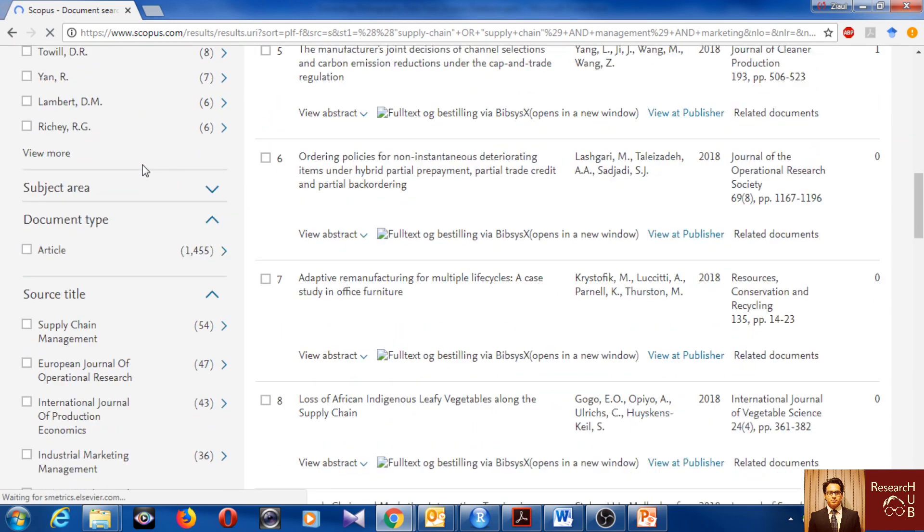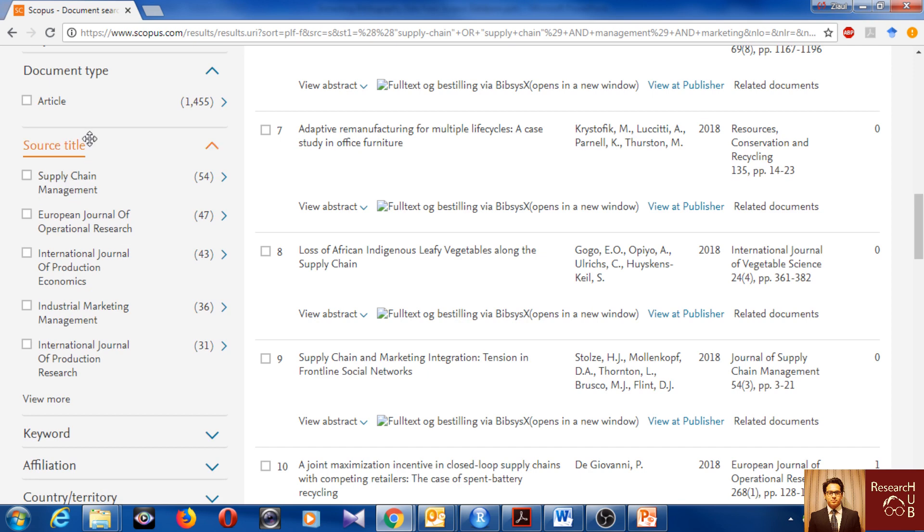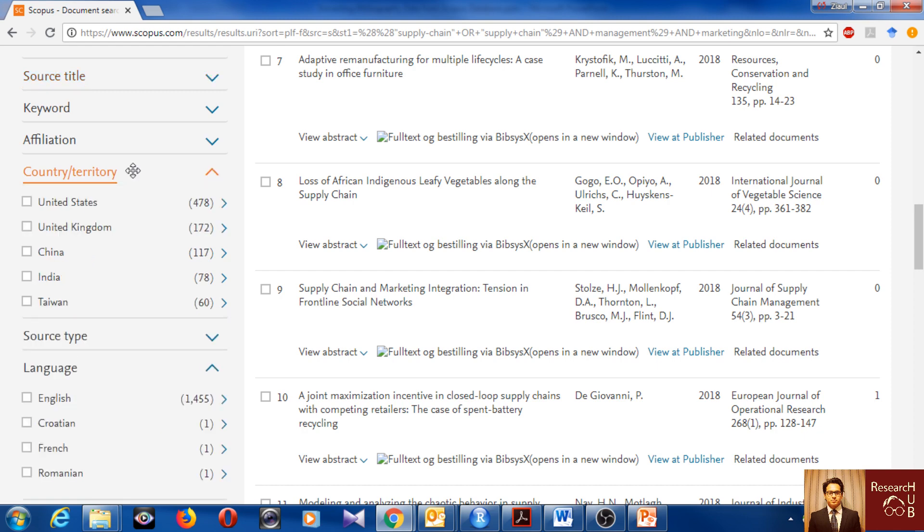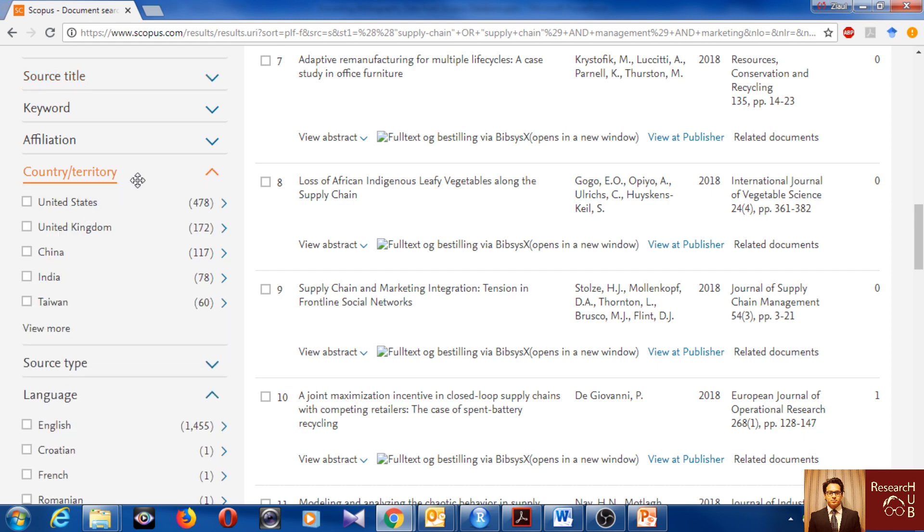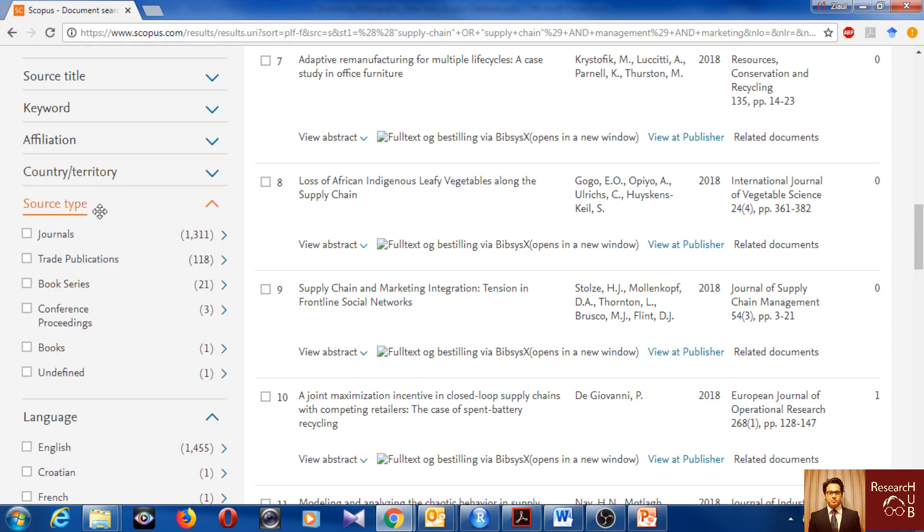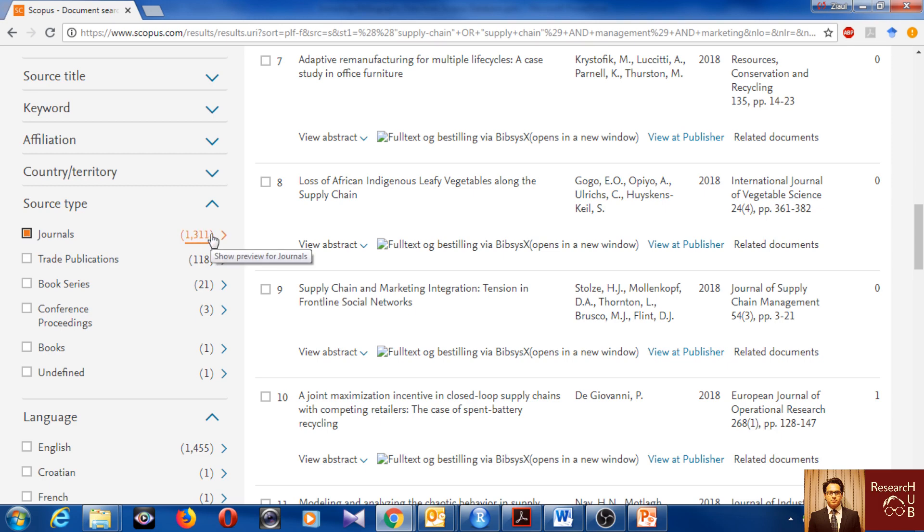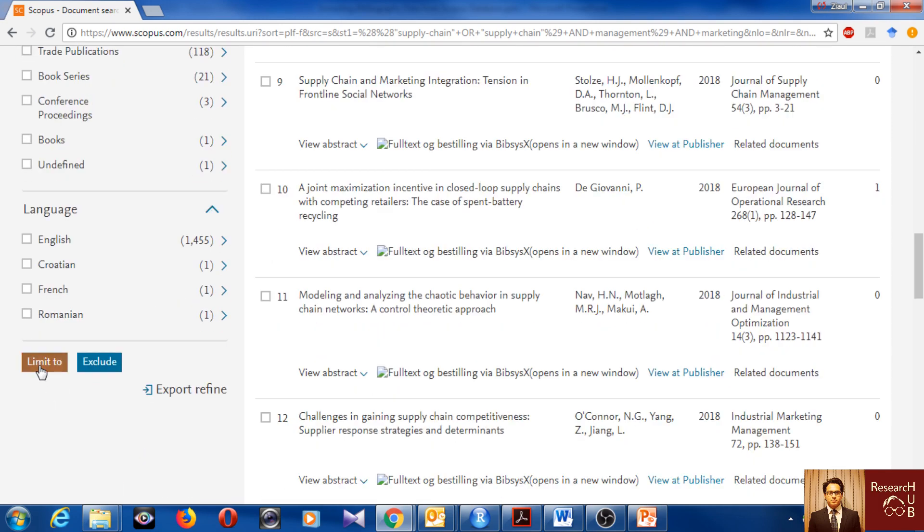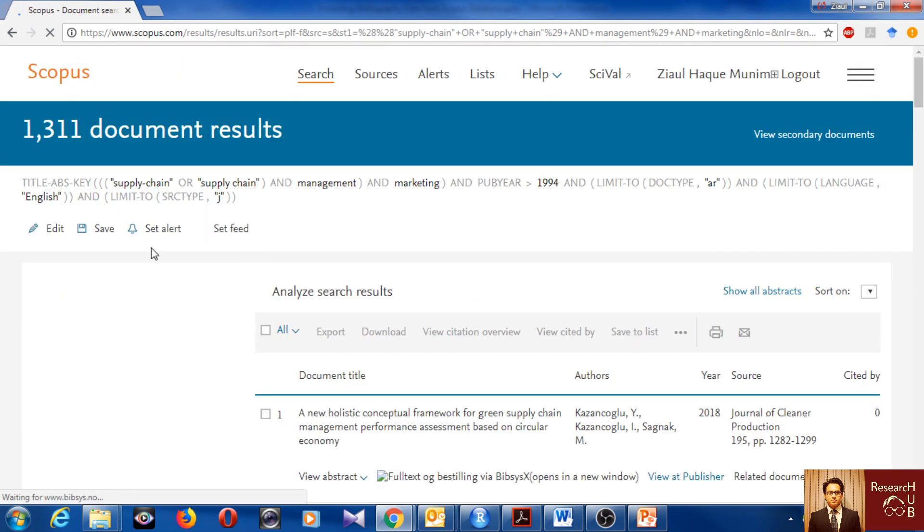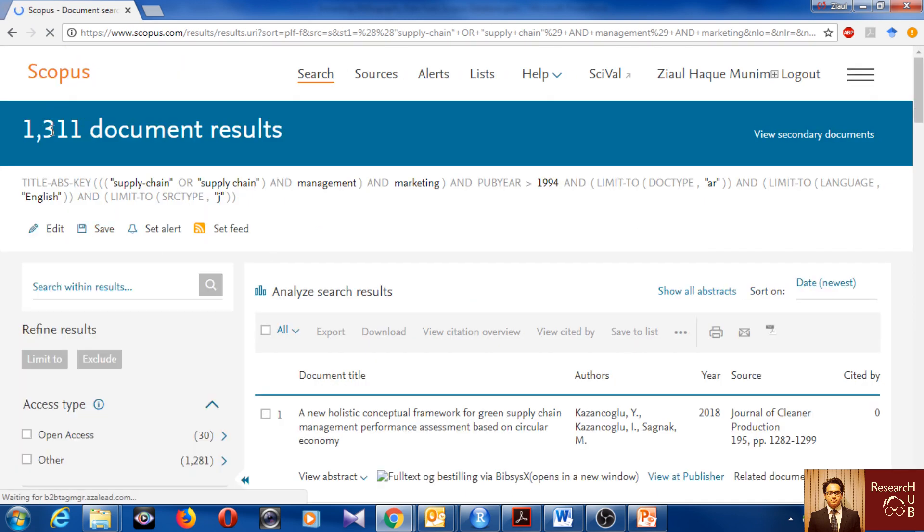Here are a few more criteria. You can limit by source title, keywords, country territory. You may want to study all the articles published by United States, but I actually don't want to do that. I want to cover all countries. You may also like to look at source journals, conference proceedings, and those ones. I'm actually interested in only journals. So I will select journals and we'll get to 1,311 articles now.